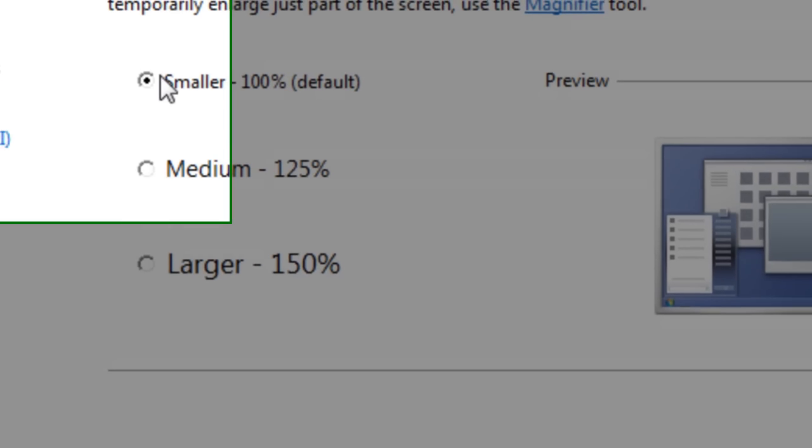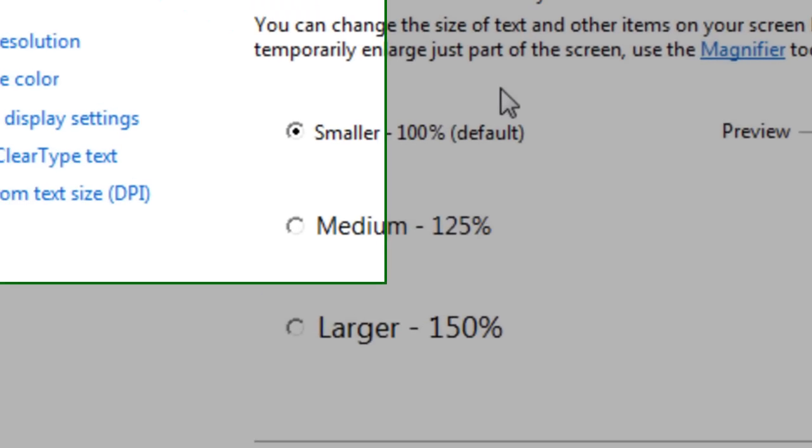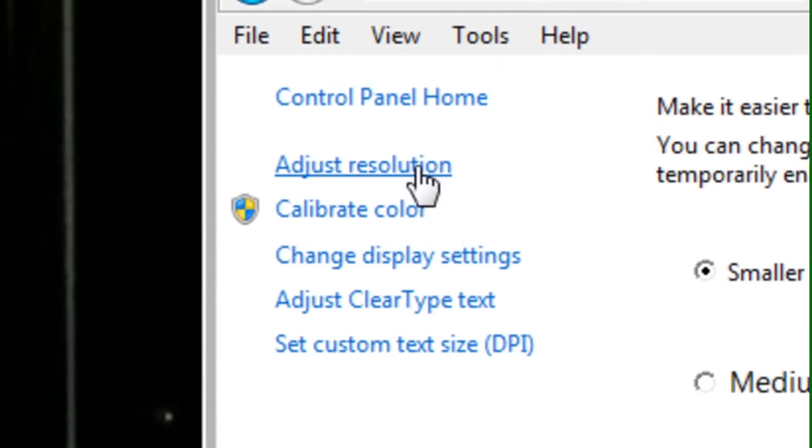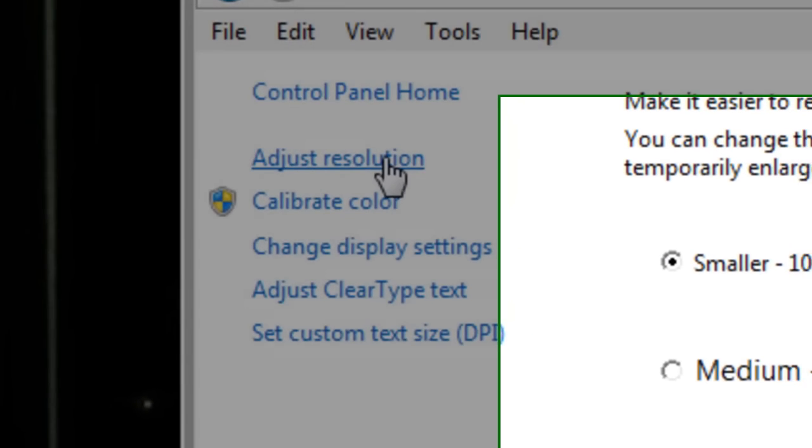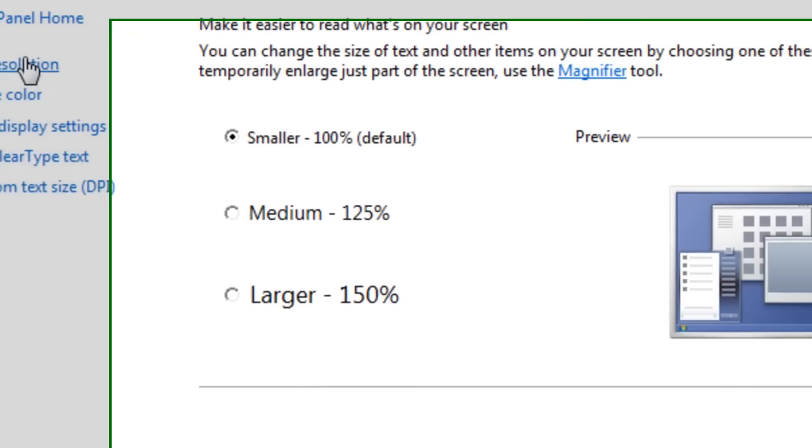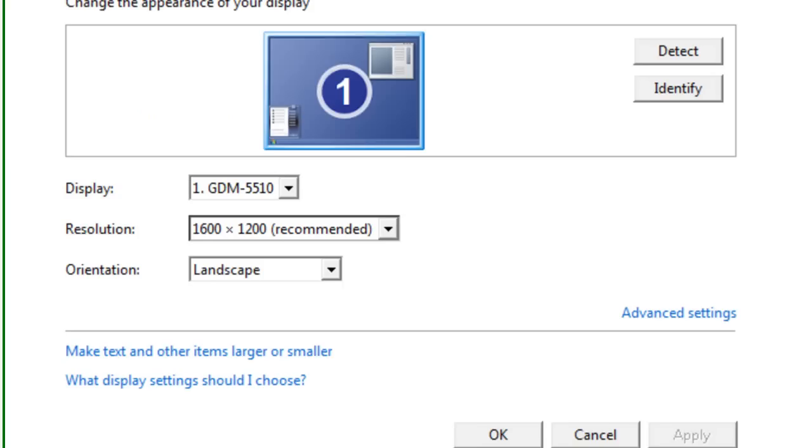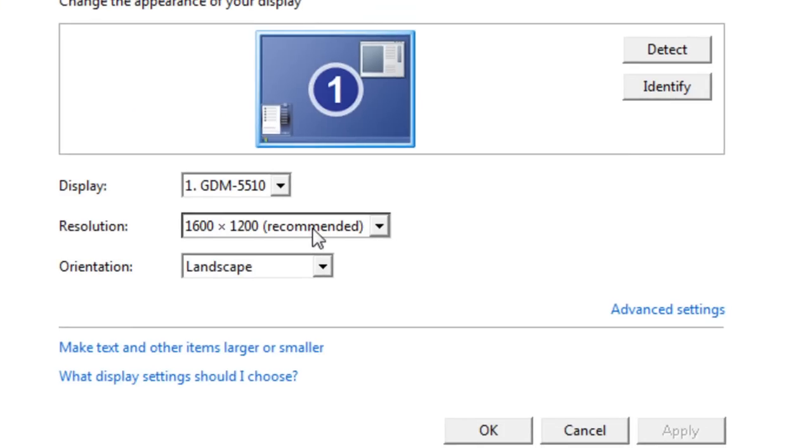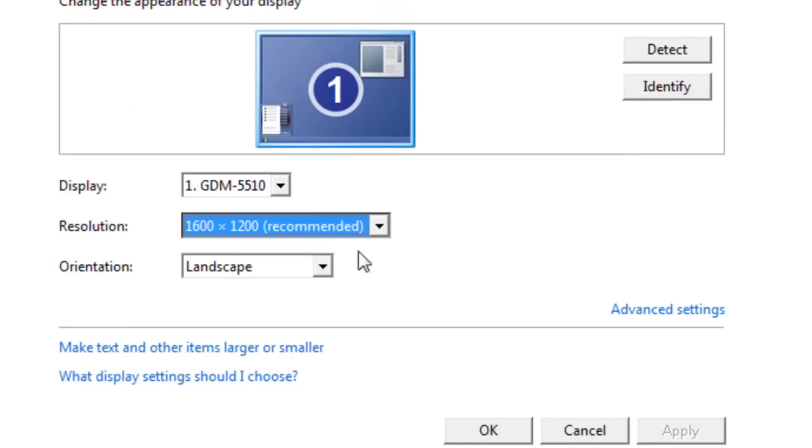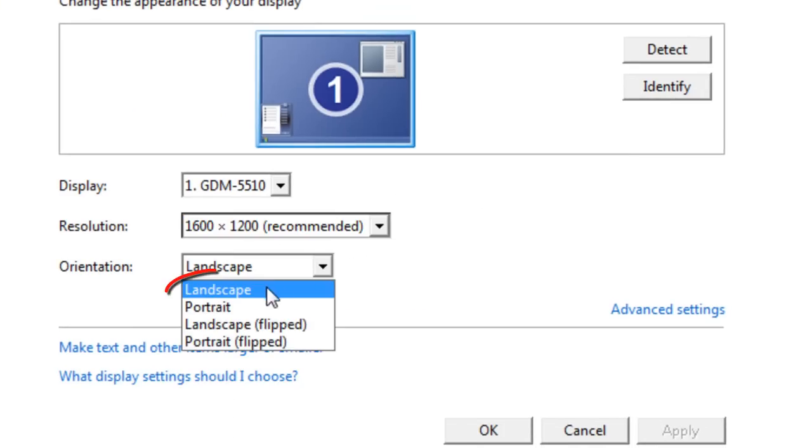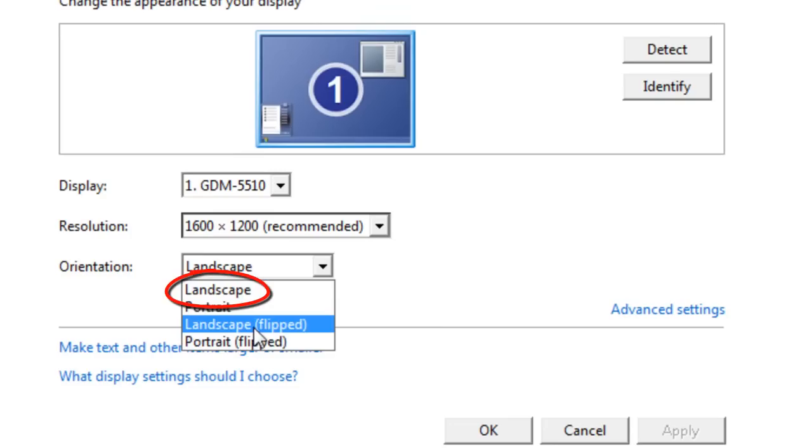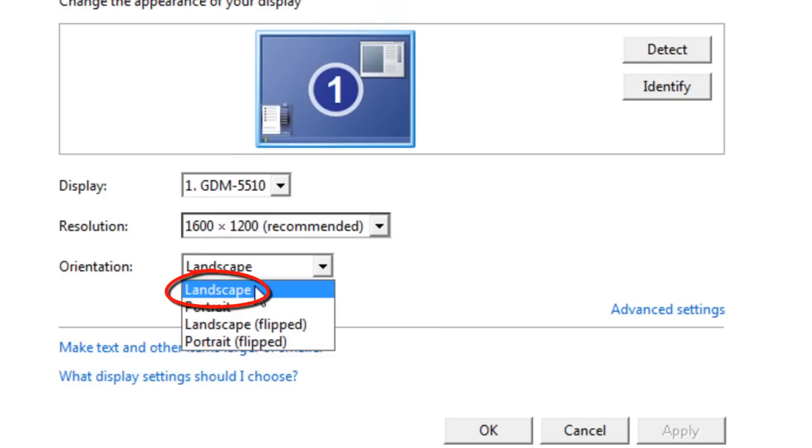And make sure your size is set to smaller. Now go to Adjust Resolution and make sure it's set on the highest, the very top. Alright? And then make sure it's set on Landscape. Not Portrait, not Landscape Flipped, not Portrait Flipped, but Landscape.